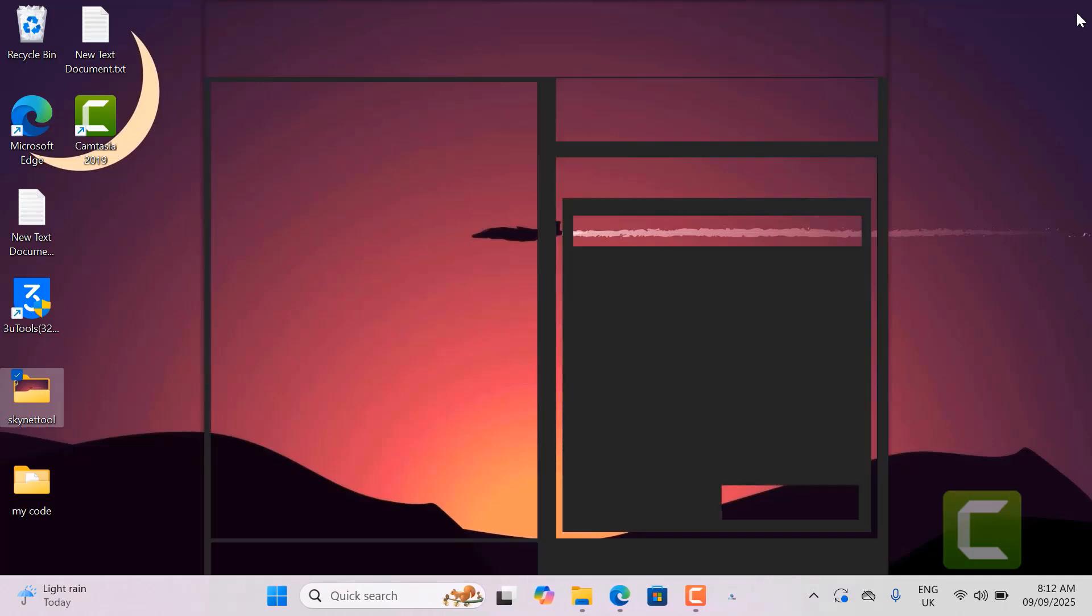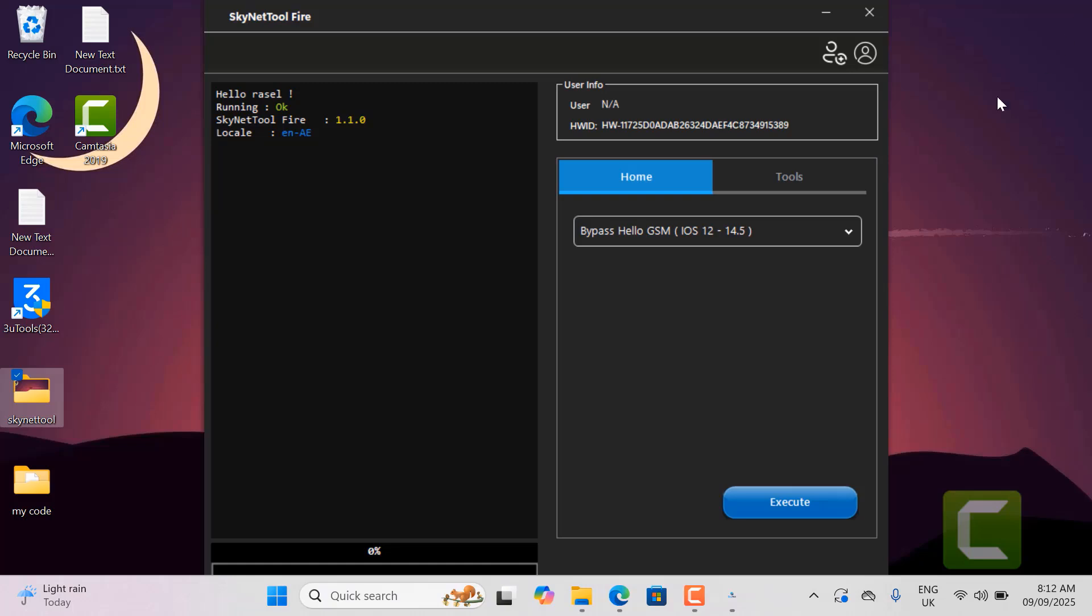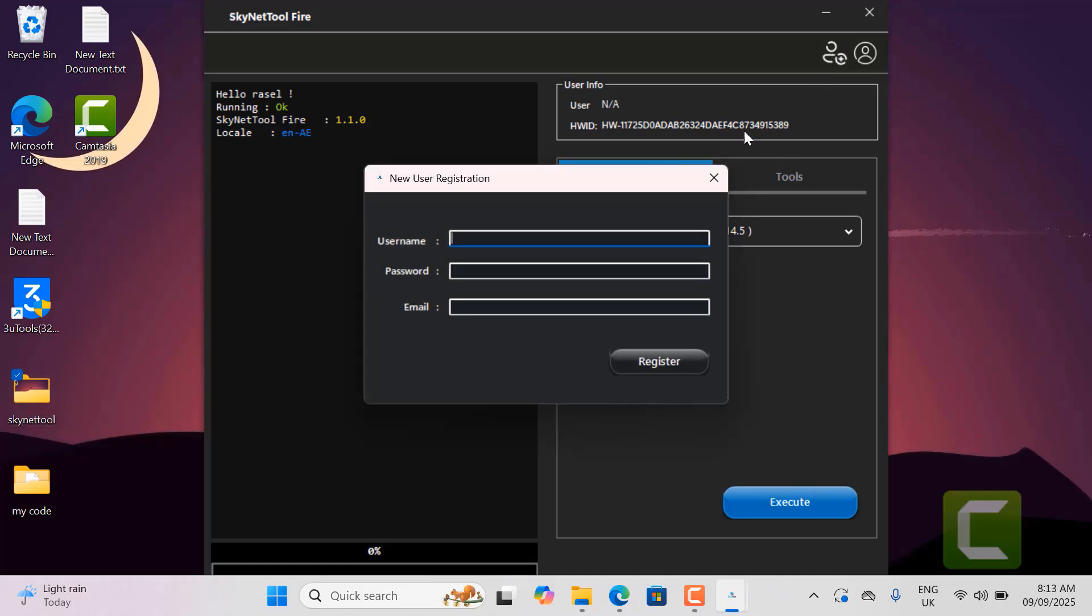After opening Skynet tool Fire, you will need to register with an email address and username. You need to register Skynet tool Fire as it does not work without login. Now I will show you how to register. Clicking on this icon will bring up a popup to register with email, username and password. Now I will register with my name, password and email address. Let me show you. First I enter my username, password and email address.